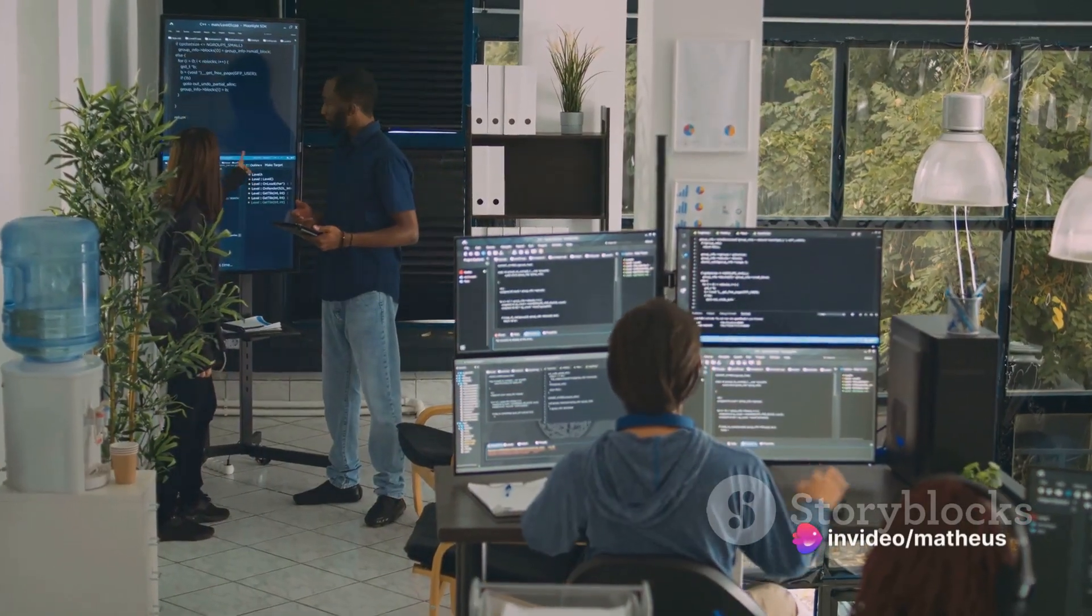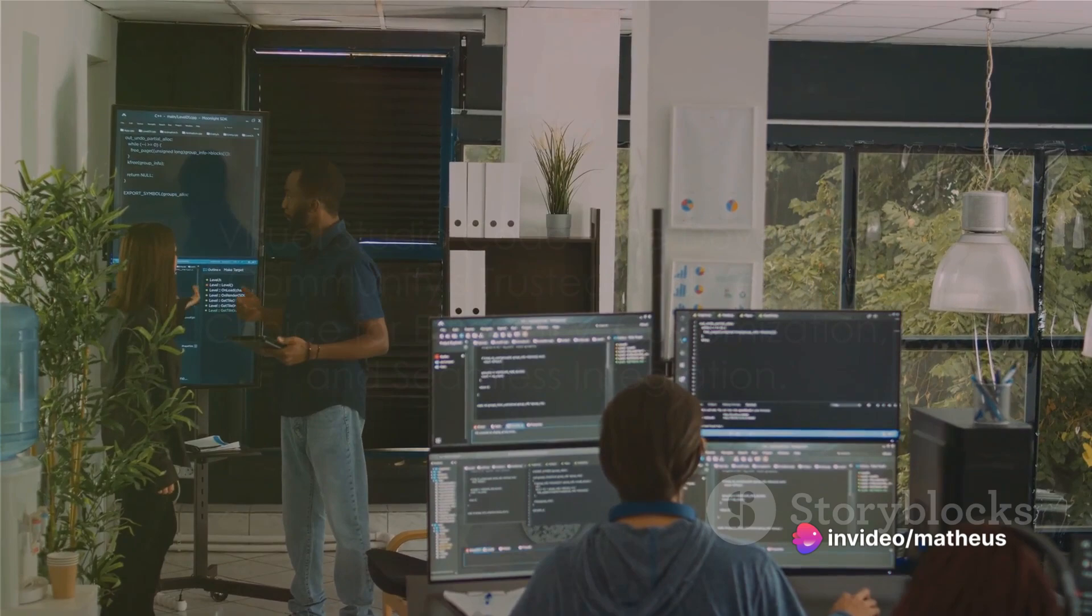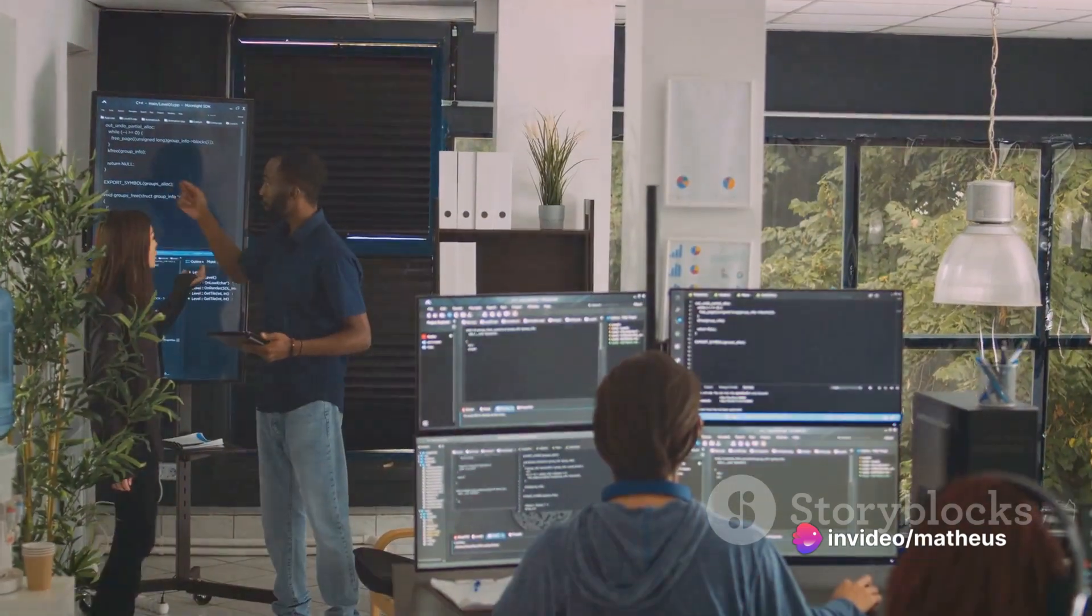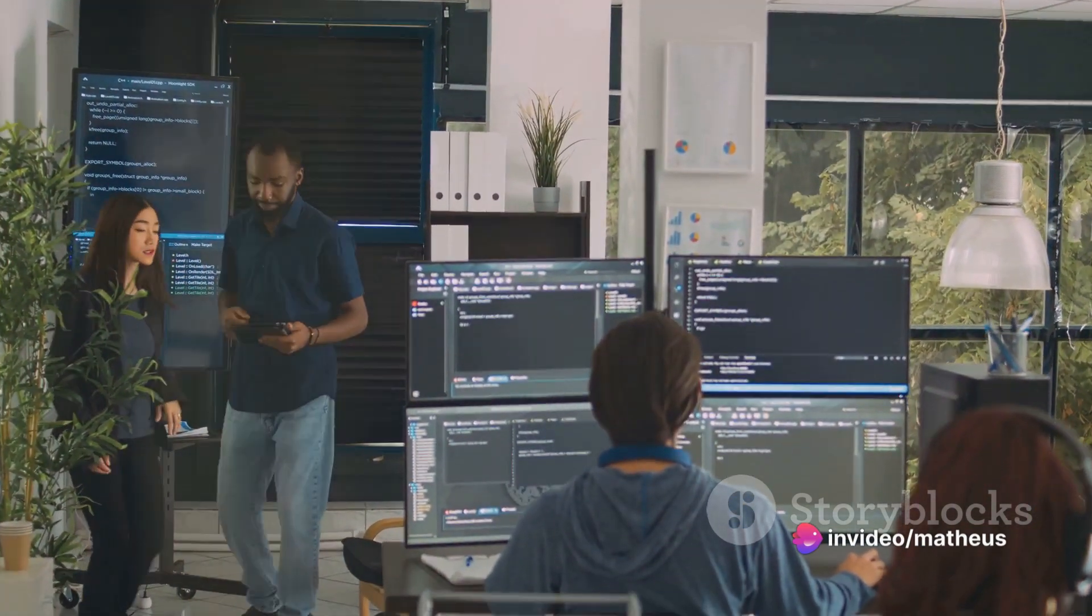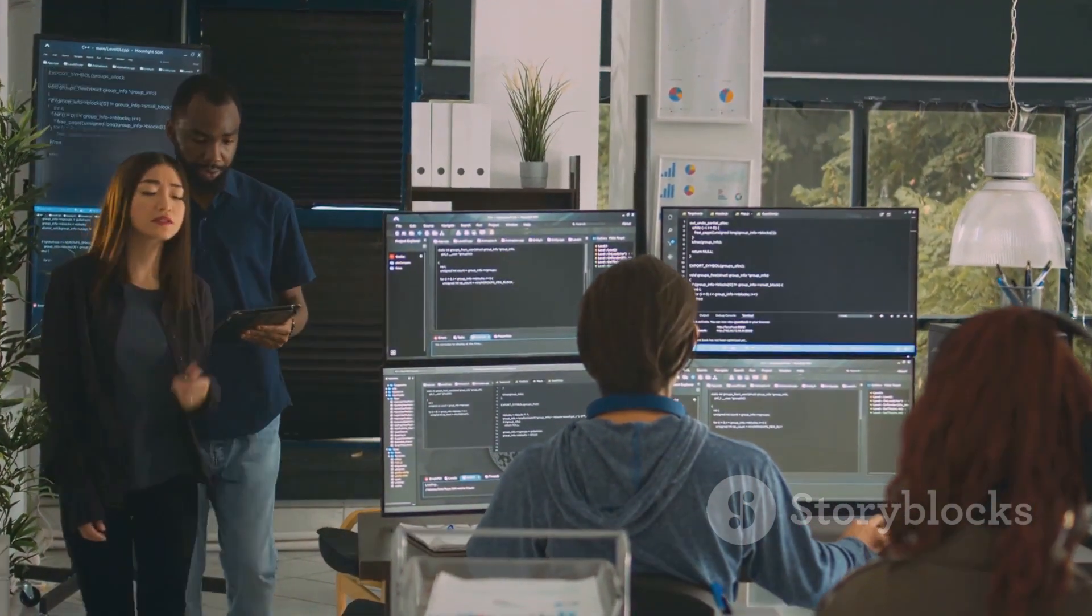In short, Visual Studio Code is the developer community's trusted and versatile choice, combining efficiency, customization, and seamless integration.